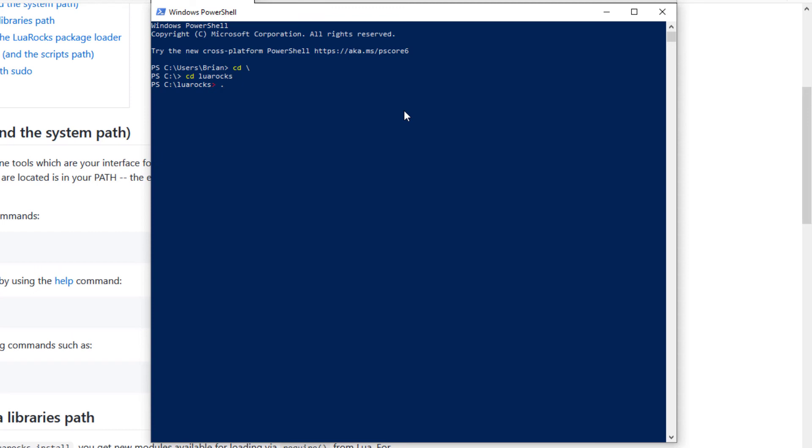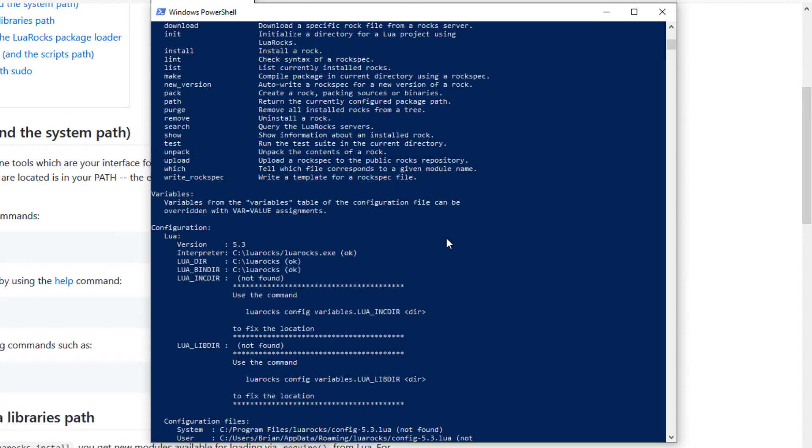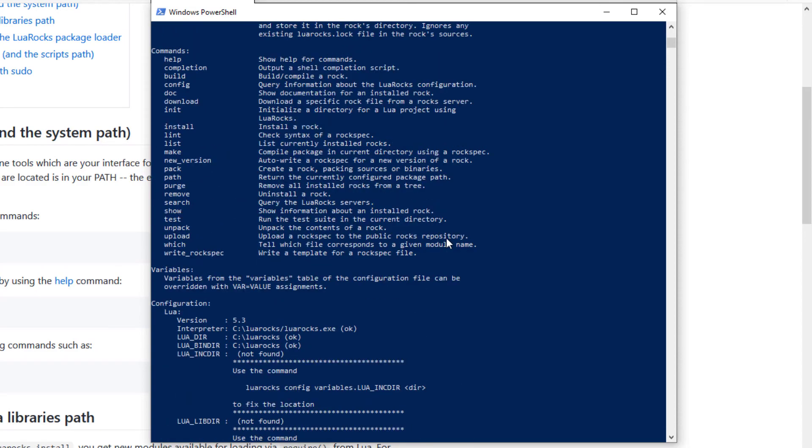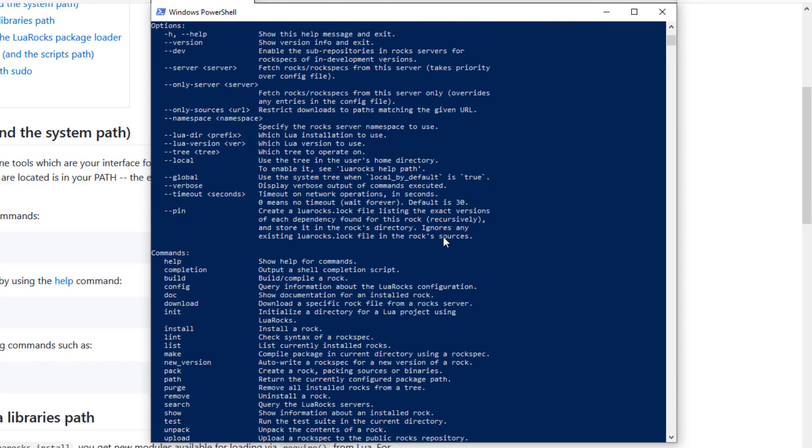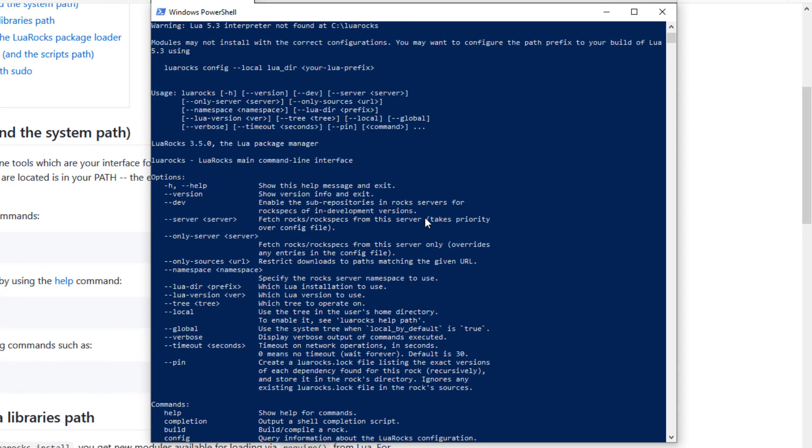There we go. And there's the full thing. This is all the help information to go along with Lua Rocks. We are ready to go so we can add modules really easily and do all the configuration that needs to go with that.